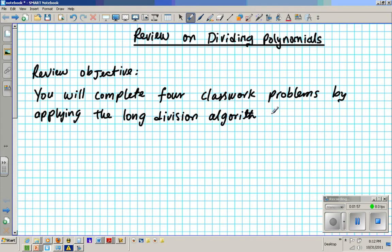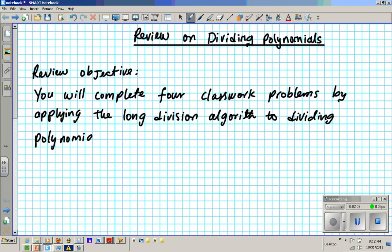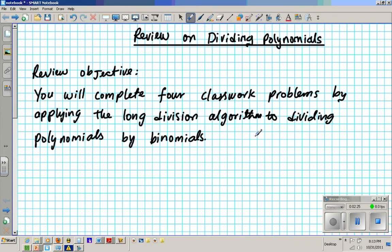Two — dividing polynomials by binomials. So this is the Review Objective for today. You're going to be expected to complete four problems by applying the long division algorithm to dividing polynomials by binomials. This should be a concept you've seen before — nothing new. You learned this in Algebra 2.